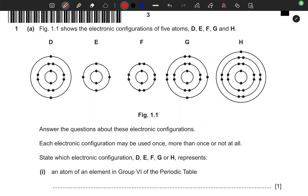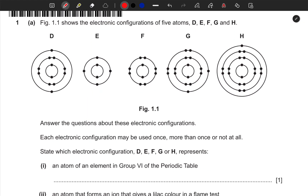Hello and welcome to another lesson. We have a question here talking about electronic configurations. Figure 1.1 shows the electronic configurations of five atoms: D, E, F, G, and H. Answer the questions about these electronic configurations — each electronic configuration may be used once, more than once, or not at all.